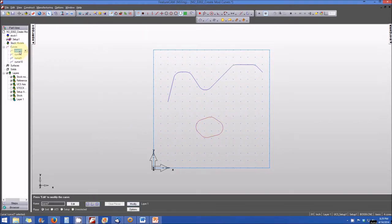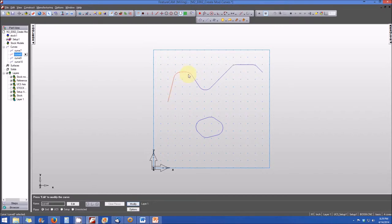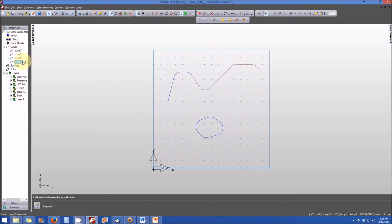If you click on curve 7, you'll note that the circular shape — the egg-shaped object, which is a closed chained curve — is highlighted in red. When you click on curve 8, you'll note that it is a section of the curve on the upper portion of the part view, not the entire curve but just a section of it. That is an individual chained entity. Curve 9 is the middle section and curve 10 is the section on the far right.